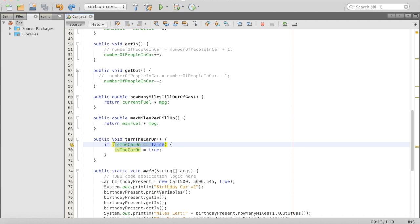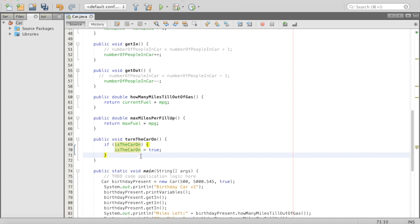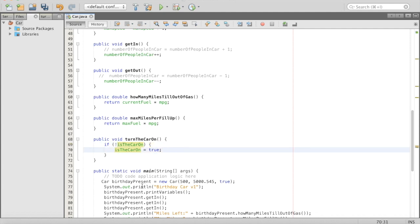In other languages you could put anything inside the if condition — if it doesn't evaluate to false, it's treated as true. But in Java, what's inside the parentheses must evaluate to true or false. Since isTheCarOn is a boolean, it automatically evaluates to true or false without needing equals equals. Adding the bang operator (!isTheCarOn) means 'if the car is not on, then we will change it to true.'